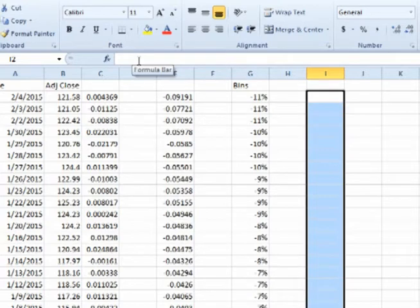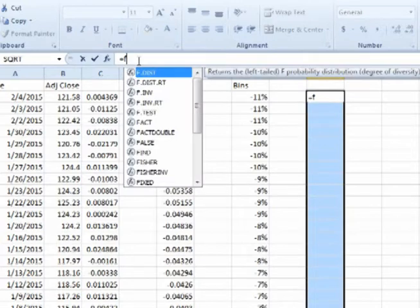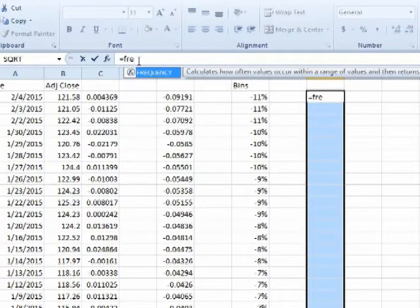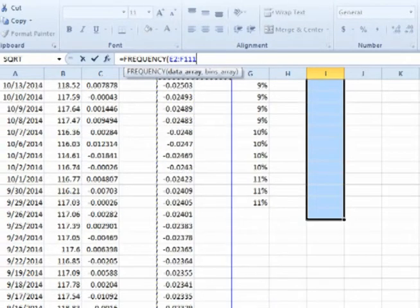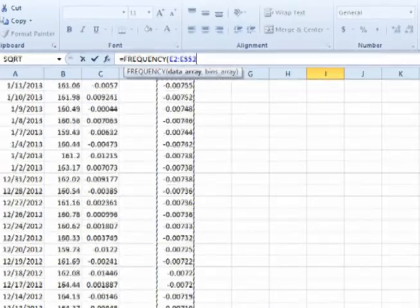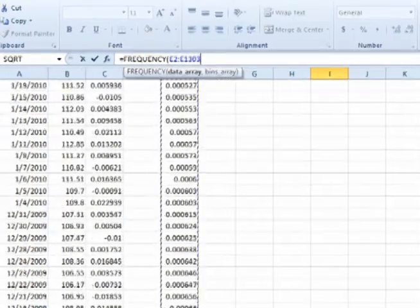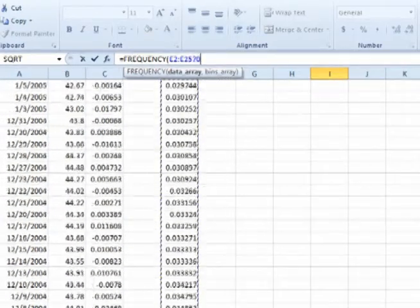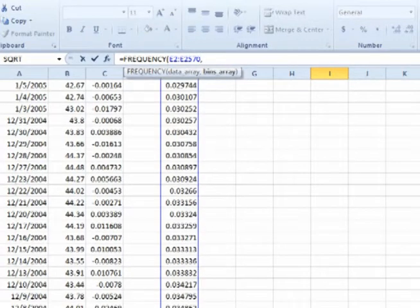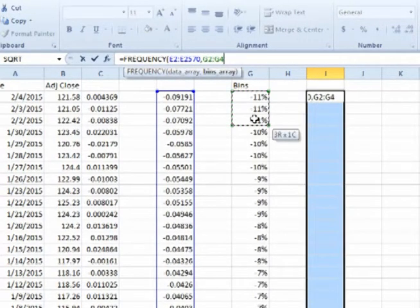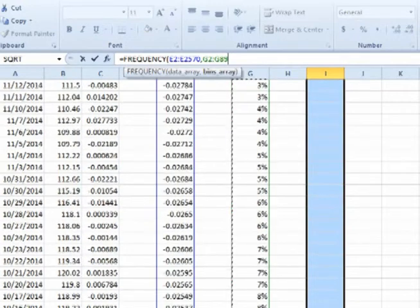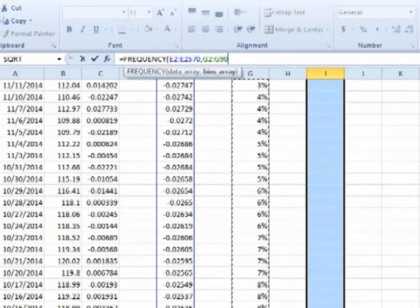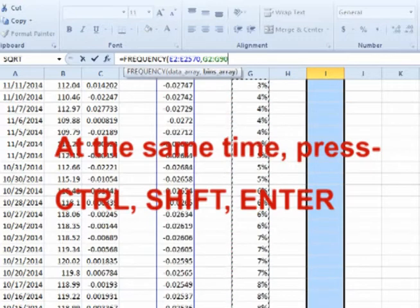With the column of boxes still highlighted, click on the bar and enter equals, frequency, select all the periodic daily returns, hit comma, select all the bins, and now at the same time hit Control-Shift-Enter.